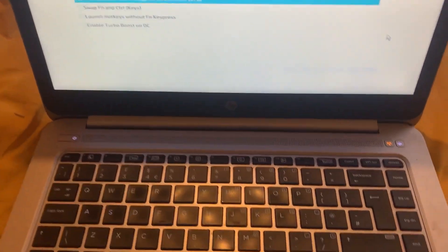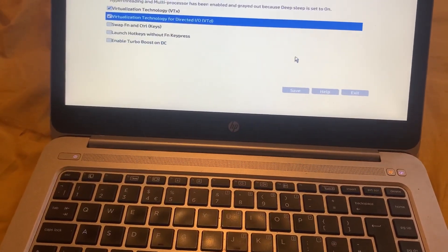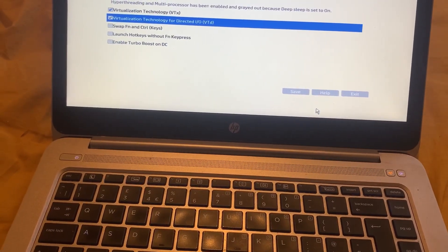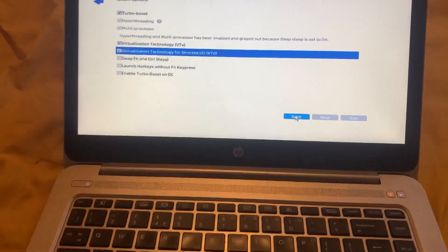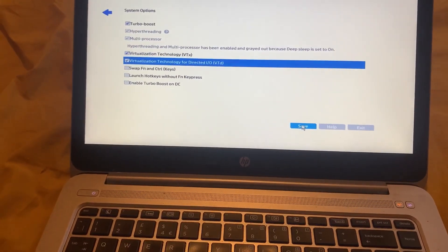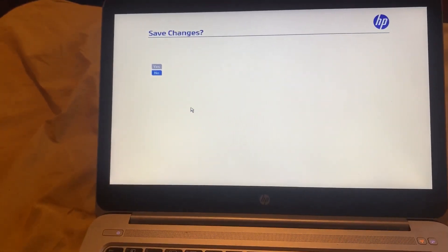Okay, so once they are both selected, save the settings and then exit BIOS.